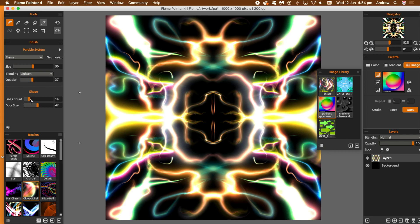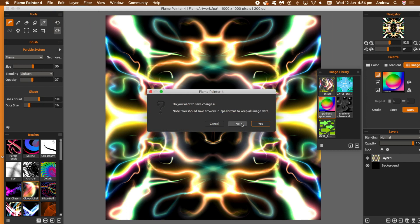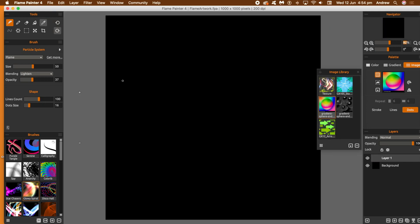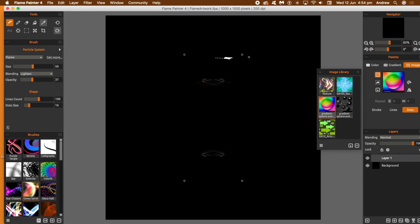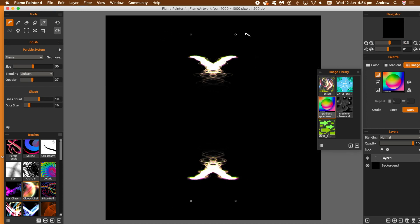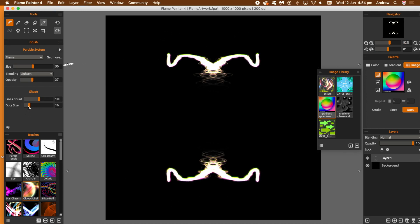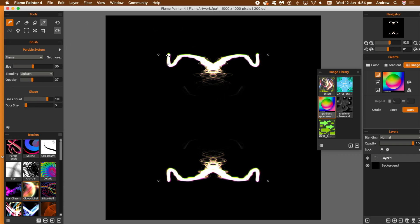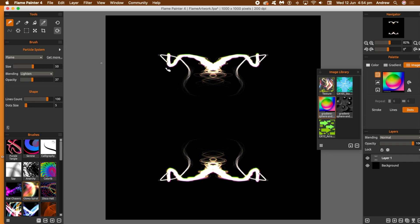You can modify the line count and change the dot size. Going to a new document now. Apply the brush again and you can see the lines and dots appearing much clearer than before. Change the line count and change the size.